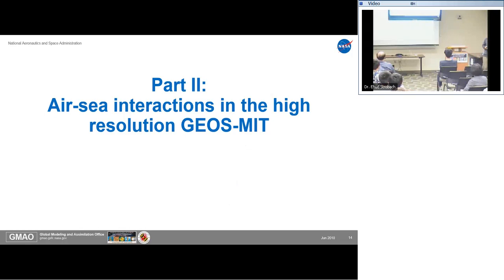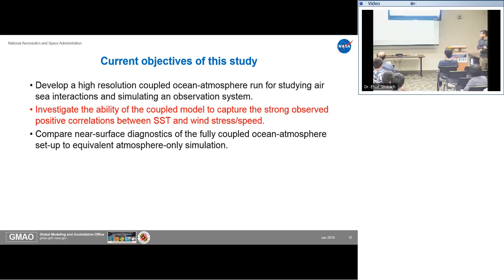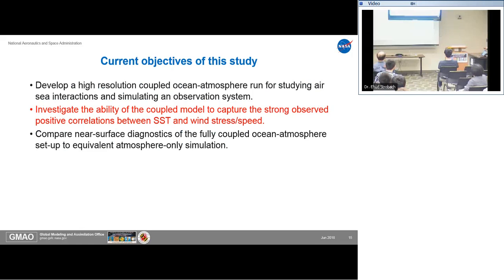Part two is about LC interaction in the high-resolution GEOS-MIT model — the 10-kilometer global ocean-atmosphere experiment. The motivation was first to develop the high-resolution capability for OSSEs, and we investigated the LC interaction. In particular, we wanted to investigate the ability of the coupled model to capture the strong observed positive correlation between SST and wind stress. We also compare the coupled simulation with an atmosphere-only simulation to investigate the effect of feedbacks when they are turned off.